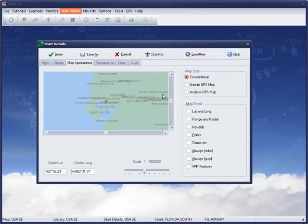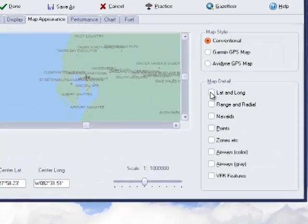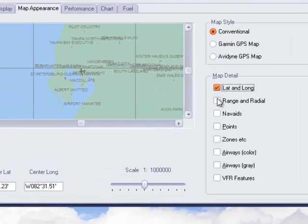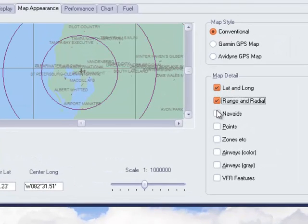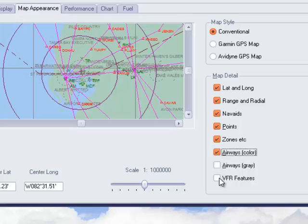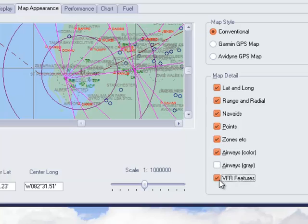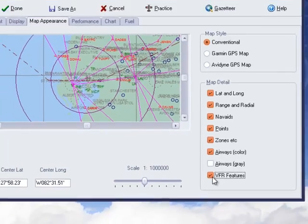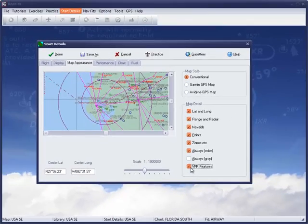In the Map Appearance section, we can choose how the map appears on start-up by increasing degrees of detail. As you may know, airway type charts are not the easiest of charts to use, and you can load up as much or as little detail as you wish, as well as the style of presentation.